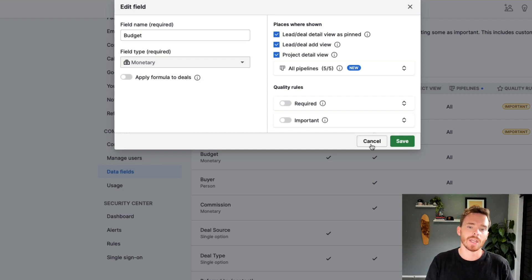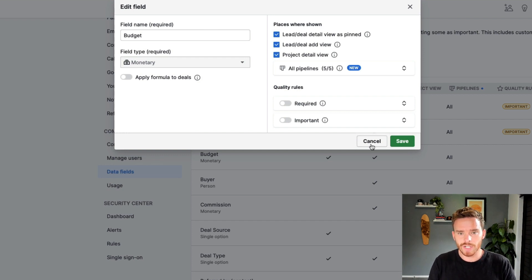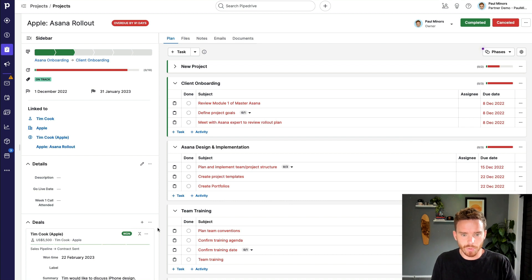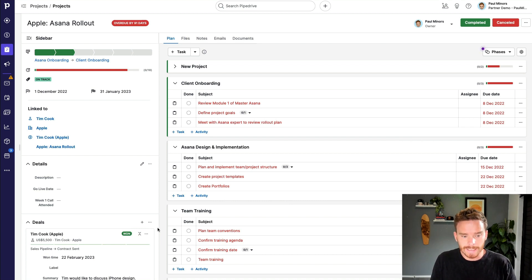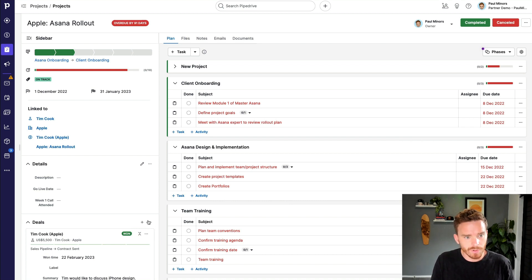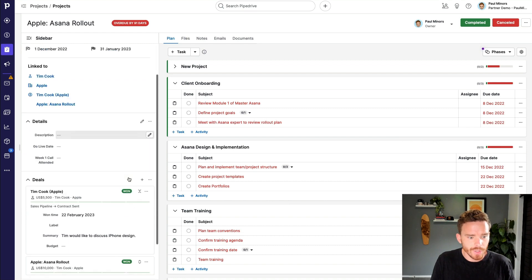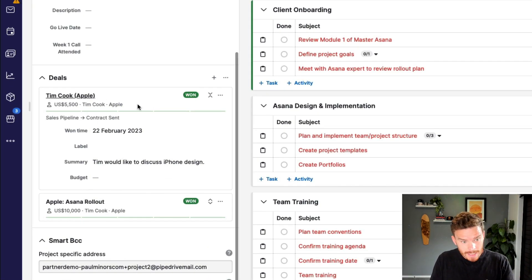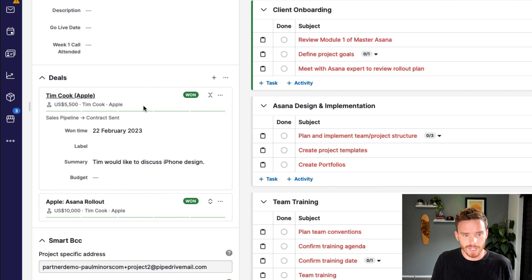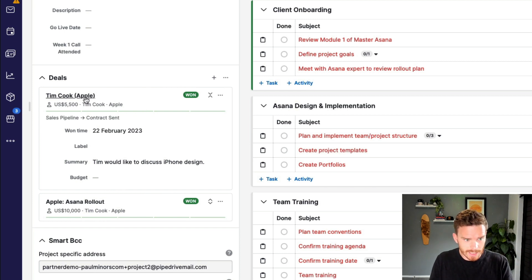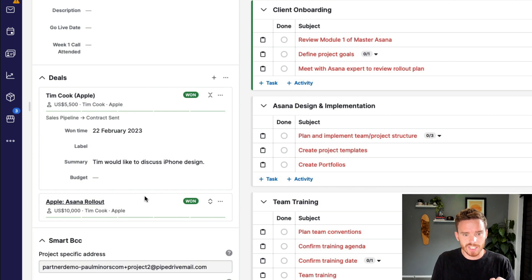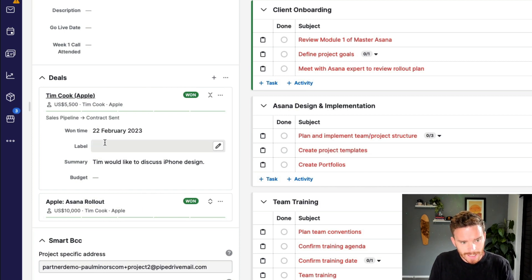We also have the option to add this field to the project detail view. I'll link up here another video that I have about how to use projects. If I'm using the projects add-on to manage projects, after I win a deal and I'm now managing a project here in Pipedrive, you can see down here, I can link the deal that corresponds to this project. So I can see the Tim Cook Apple deal in here.